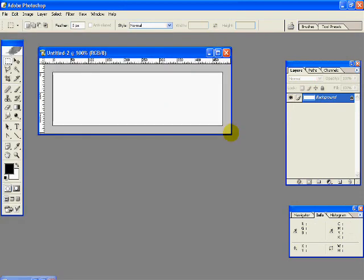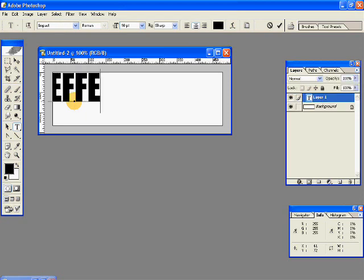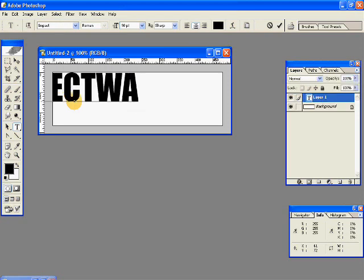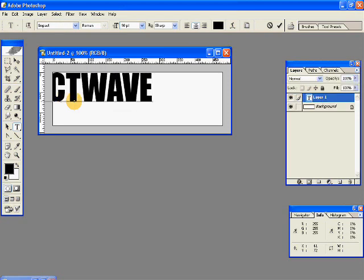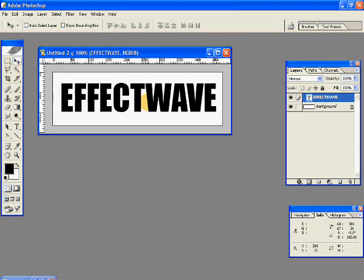We'll just create a new document and type some text. I'll just center this.